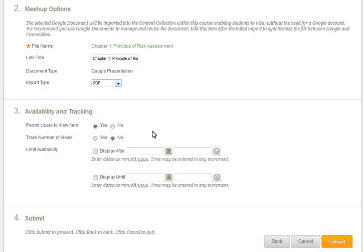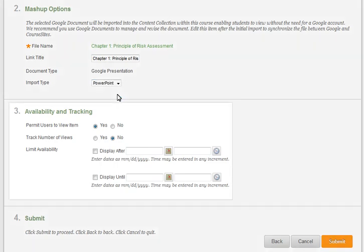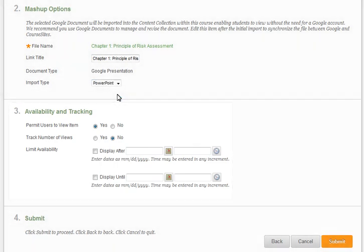Set the mashup options by selecting the desired import type from the drop-down menu. Next, set the item's availability and tracking, and then click Submit.